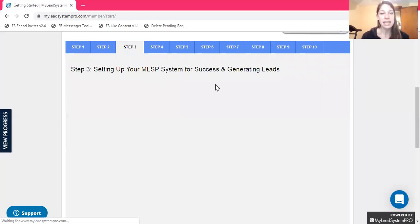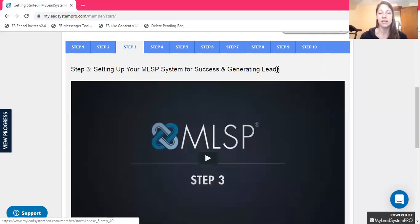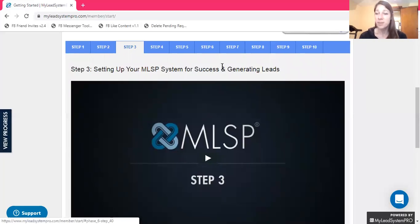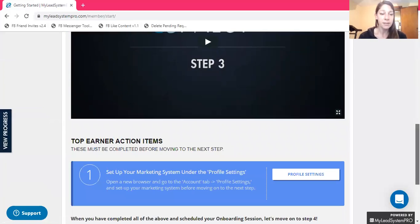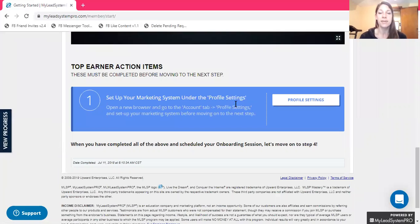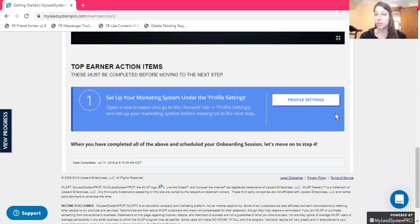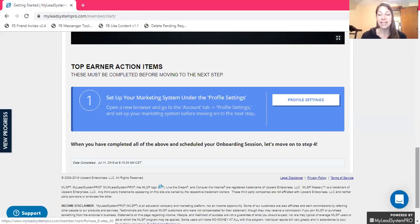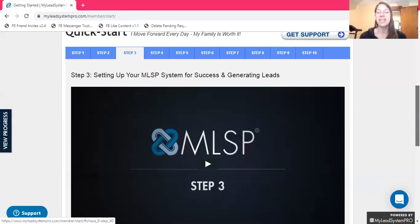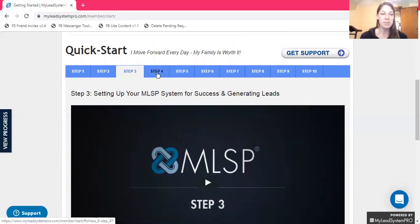Step Three: setting up your MLSP system for success and generating leads. This is what you want to do — you want more leads, you want more people asking you for information. Watch your video here. Set up your marketing system under profile settings. My Lead System Pro promotes your business or your affiliate account — whichever you choose. It promotes your social media accounts so people will reach out to you. It promotes you and your business, so let them help you set it up and make your life a hundred times easier.